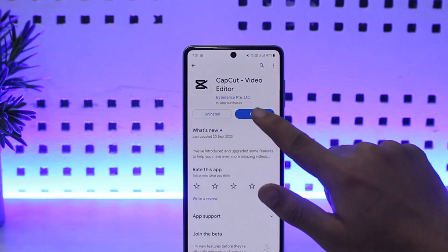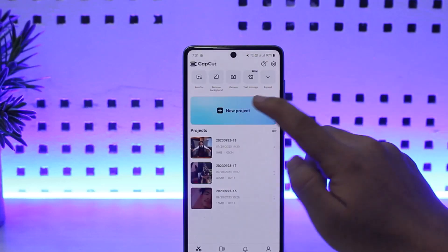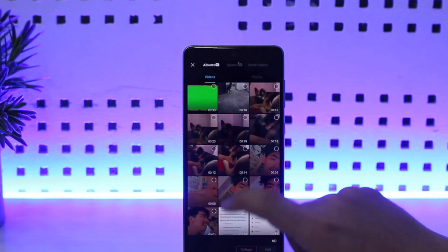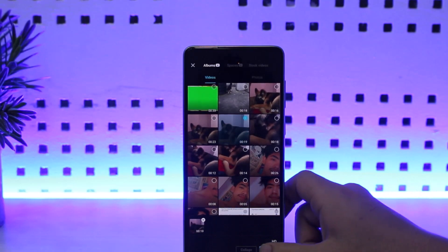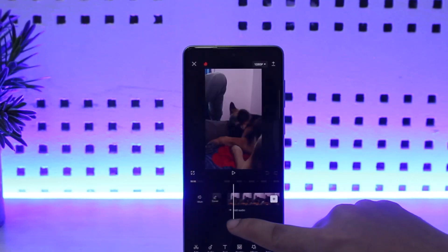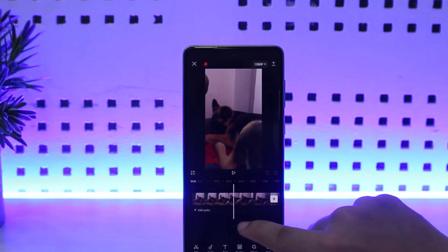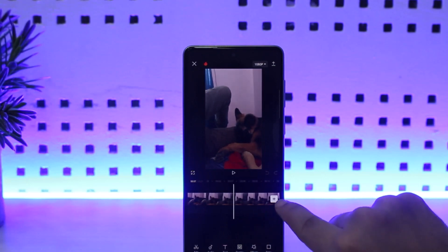First things first, you want to open up your CapCut. What you want to do is tap on the 'New Project' option, and here you want to open up the video that you wish to edit. Now here you can see I've already added one video.